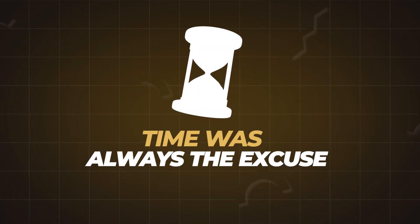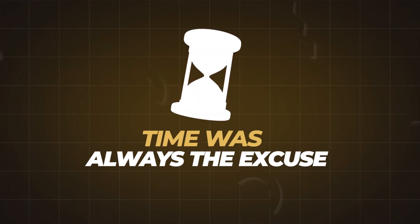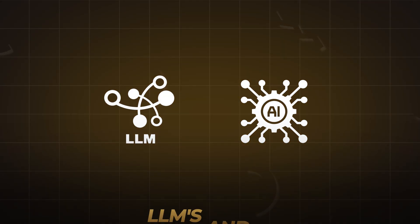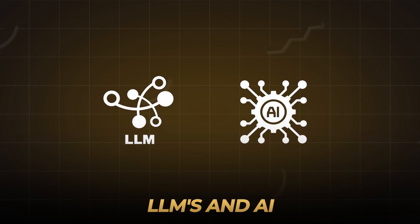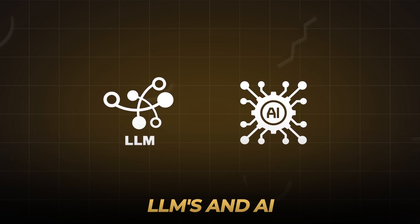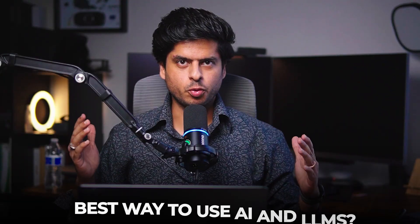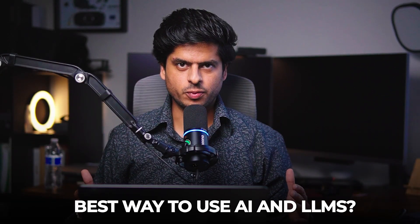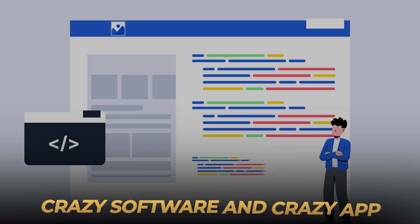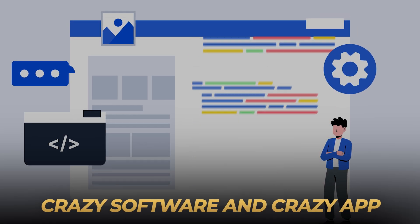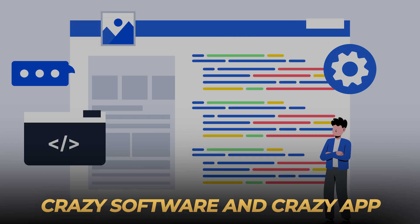Time was always this excuse and it's not there anymore because LLMs or AI have made time really cheap, like dirt cheap, and I think it's probably the best to be in the industry right now. So to set the context right, in this video we're going to learn what is the most optimal way to use LLMs or AI to build the crazy software or that crazy app that you've been thinking for quite some time but you were using time as an excuse.